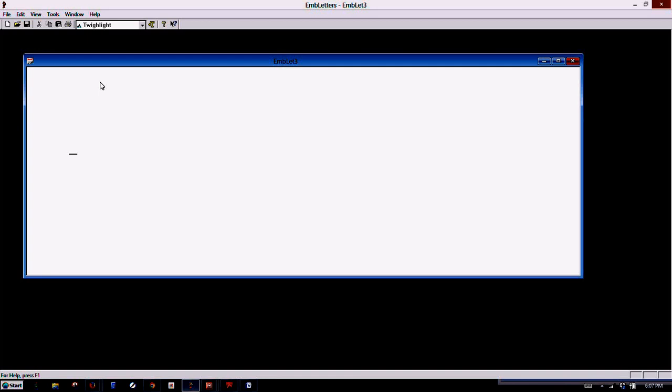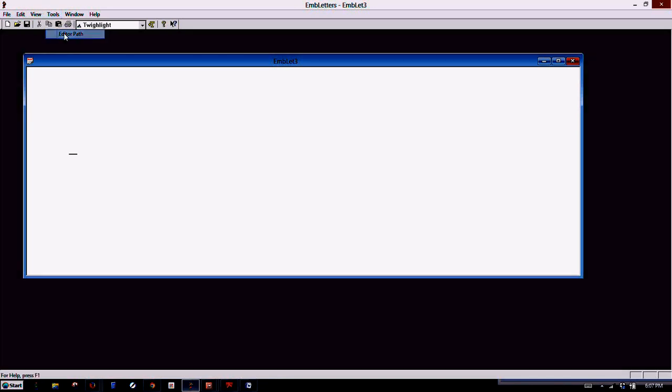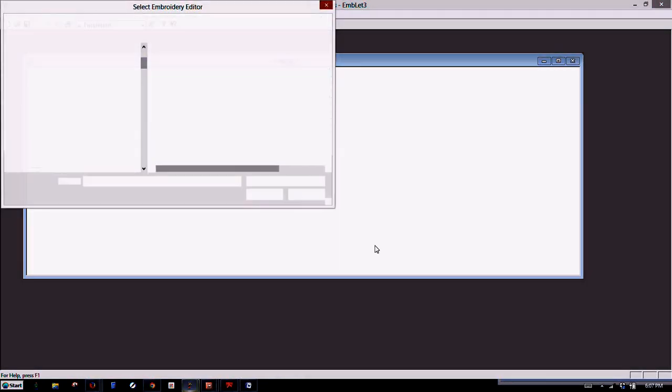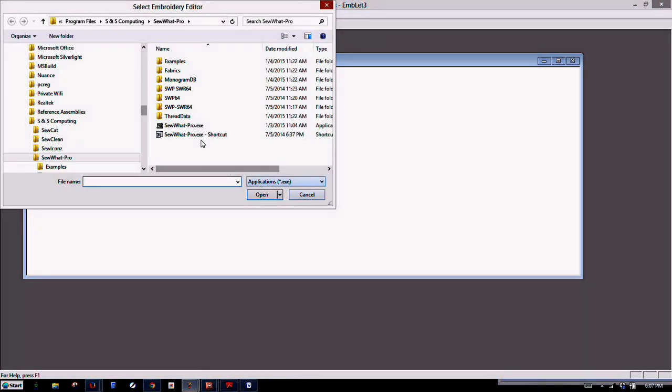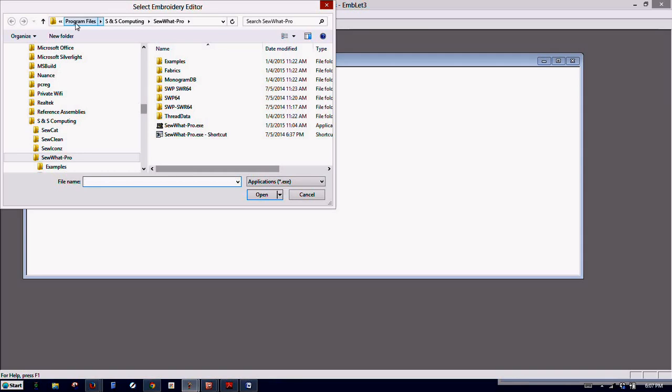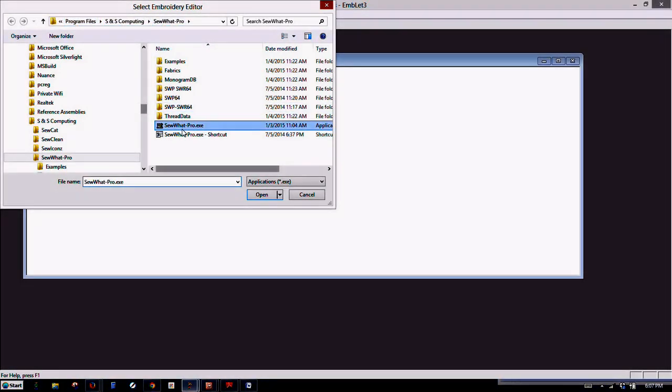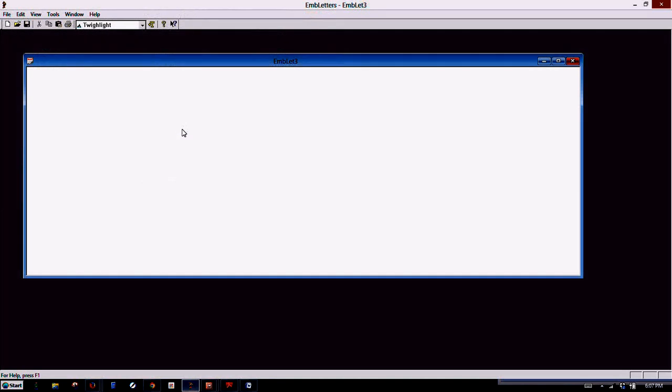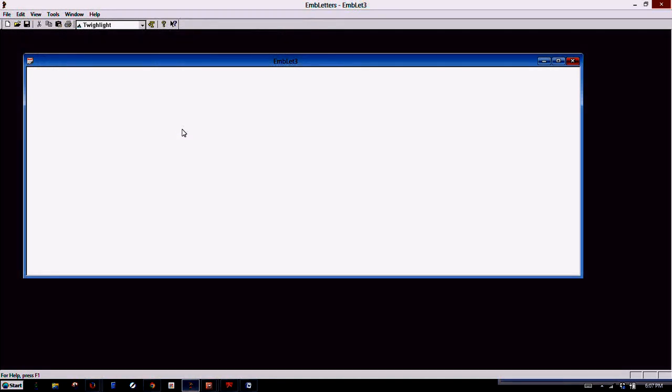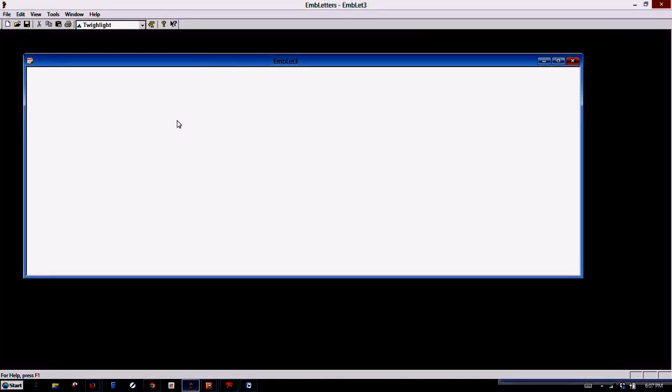First off, we'll go up here to Tools, Editor Path, and we'll go to Program Files, SNS Computing, and Sew Up Pro, and double-click on Sew Up Pro. This way when we save our file, it will open up automatically in Sew Up Pro.